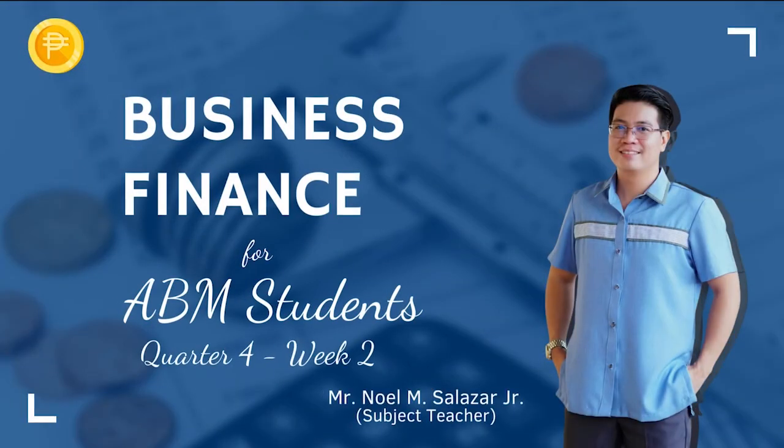I hope this video has helped you analyze and answer your modified assessment. Happy learning!